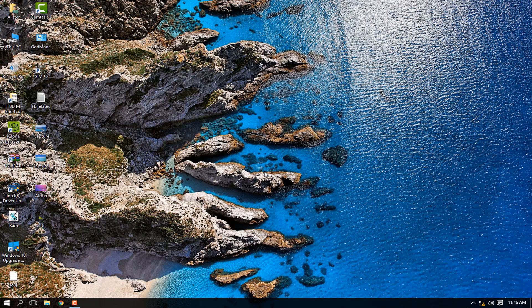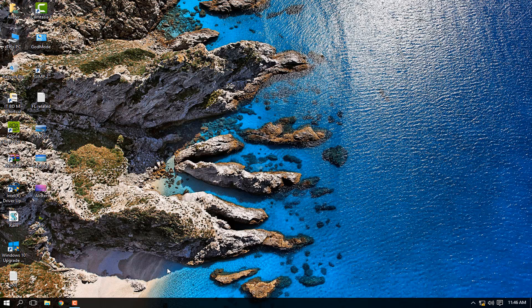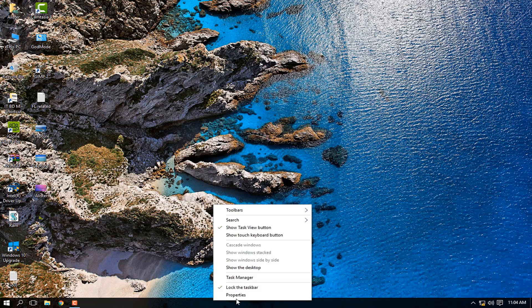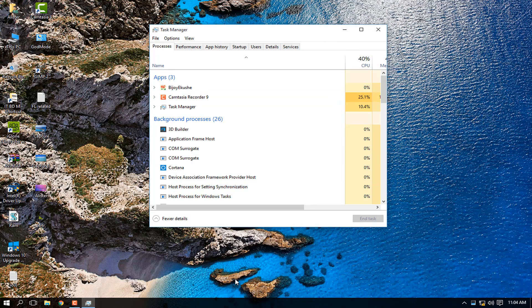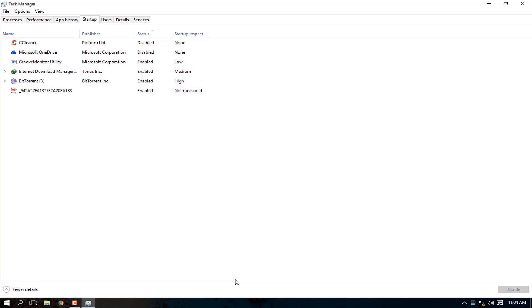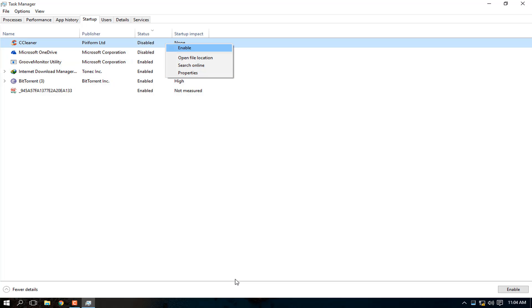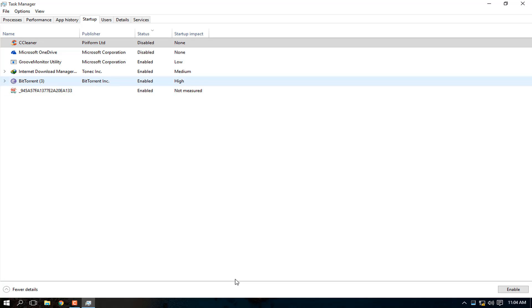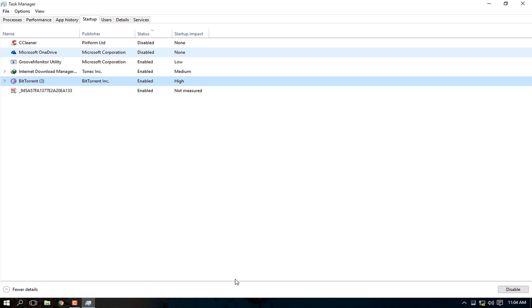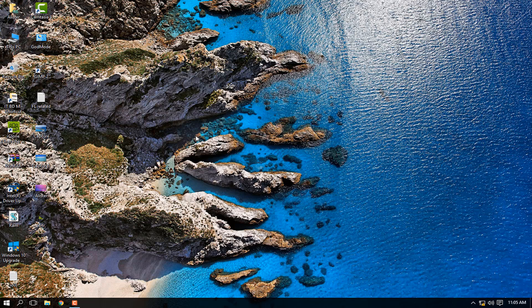The next thing is to disable applications that run in the background at startup. Right-click the taskbar and open Task Manager. Go to the Startup tab — it shows which programs launch when you boot your PC. Things like CCleaner and Microsoft Office don't need to start up automatically, so click Disable on those. Some have a 'High' startup impact, like CCleaner, so disable those too.